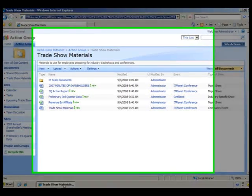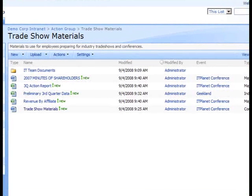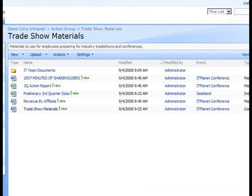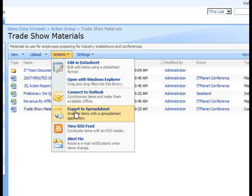Once the Document Library default view is displayed, I'll open the Actions menu and select the Export to Spreadsheet option.